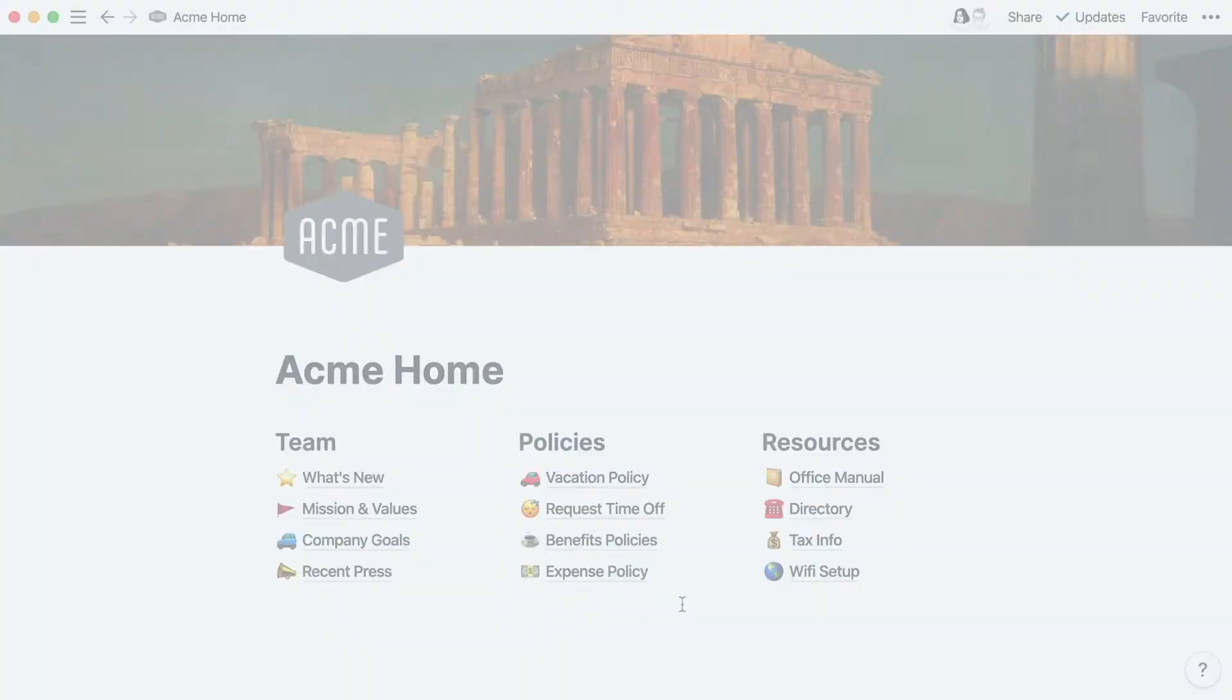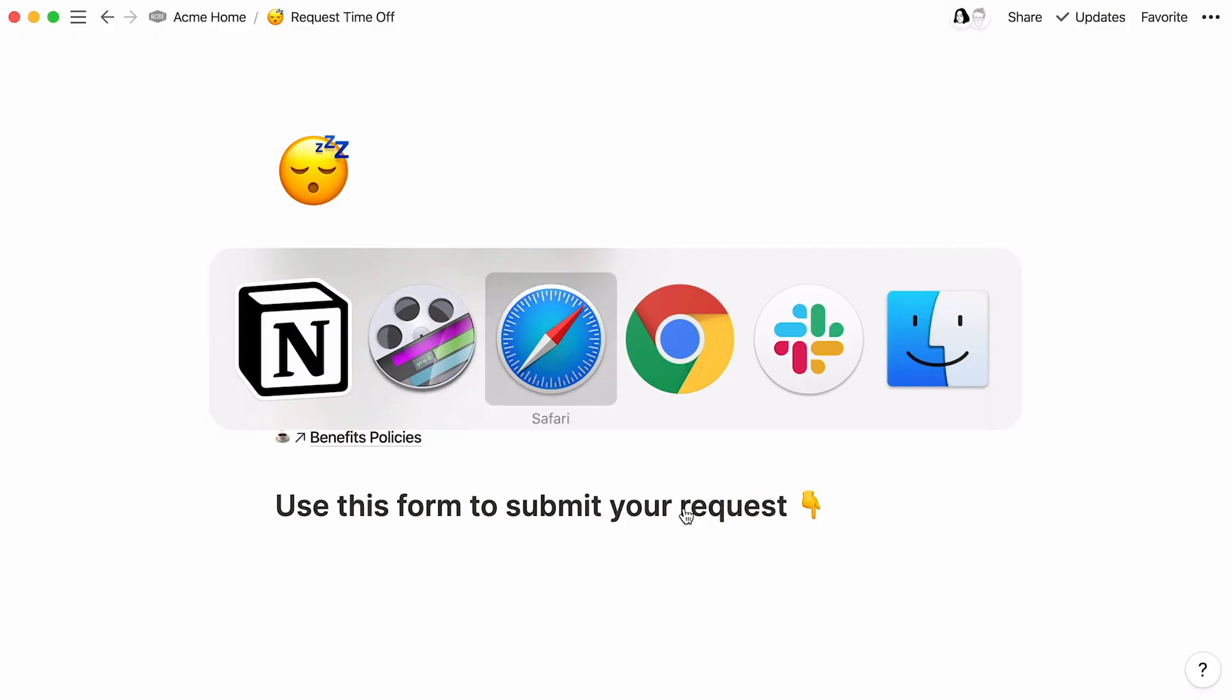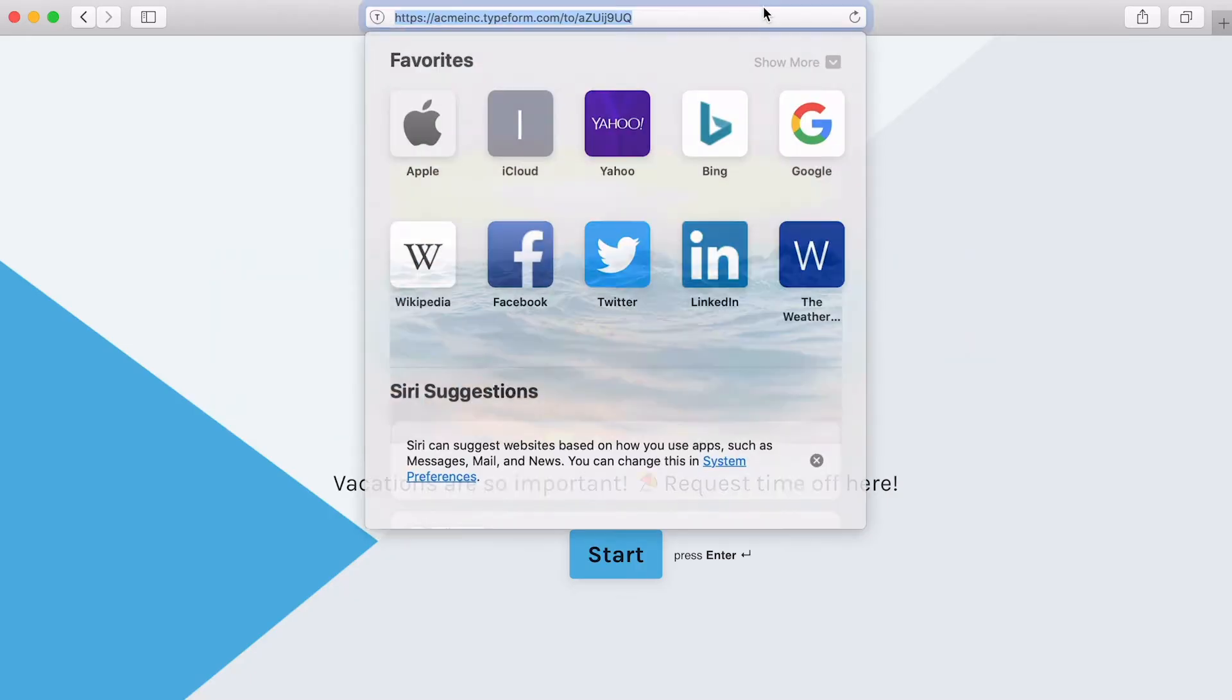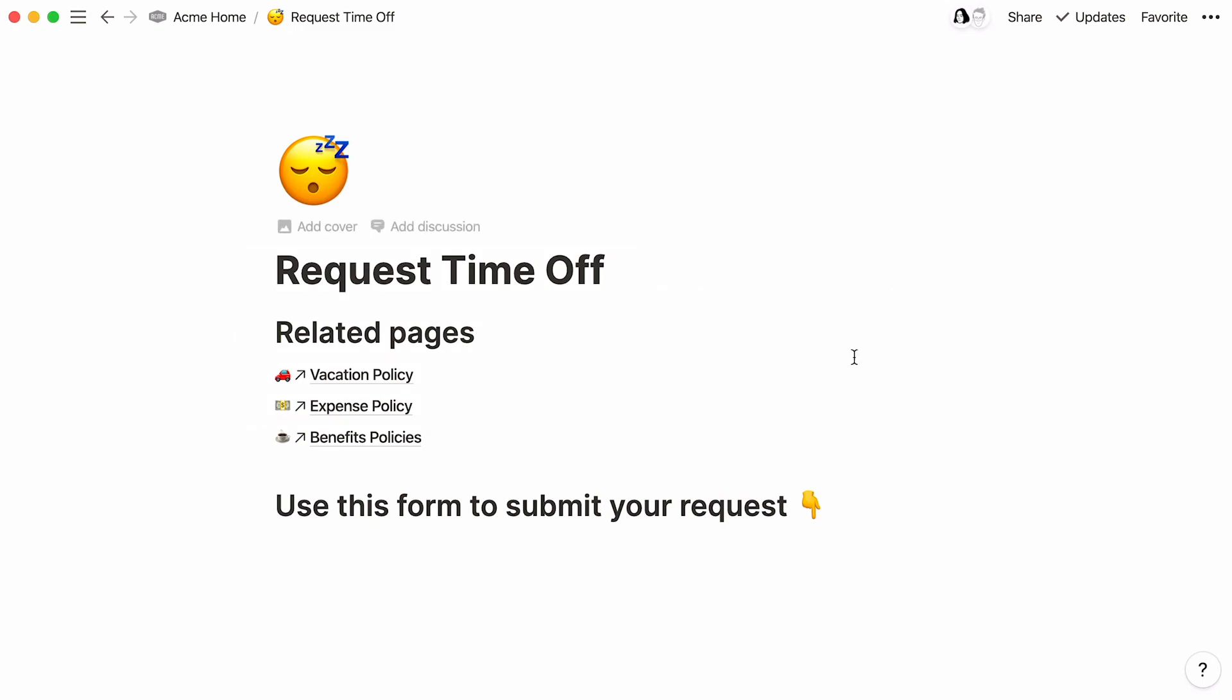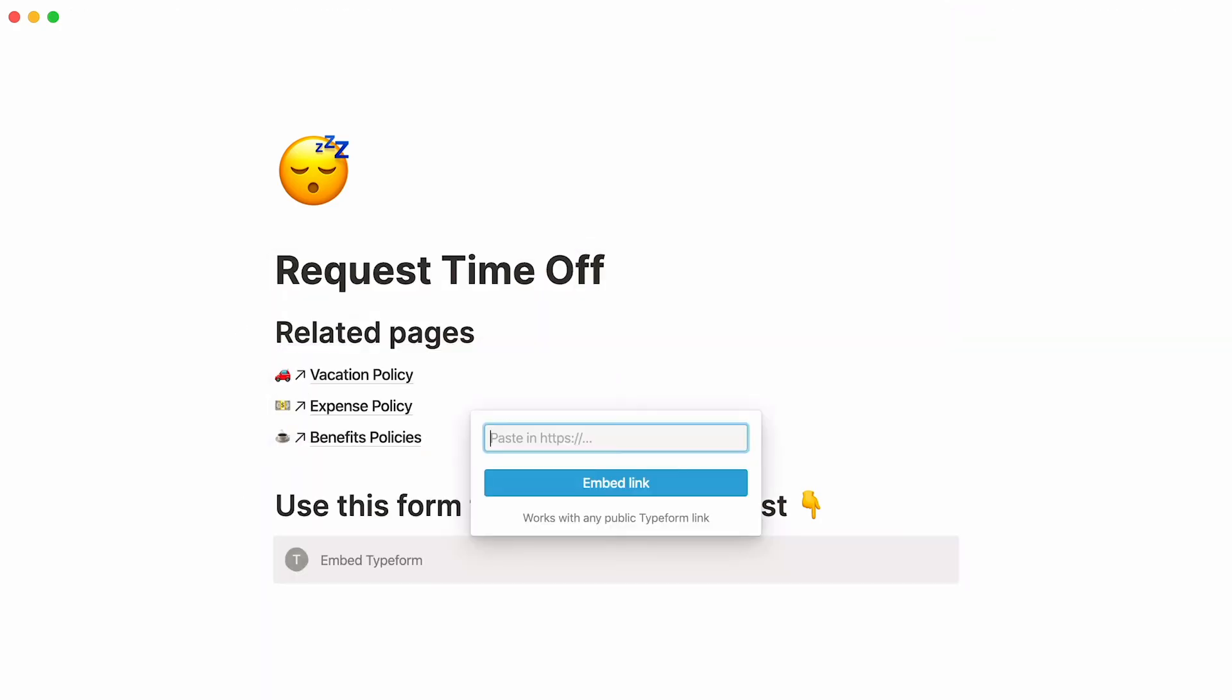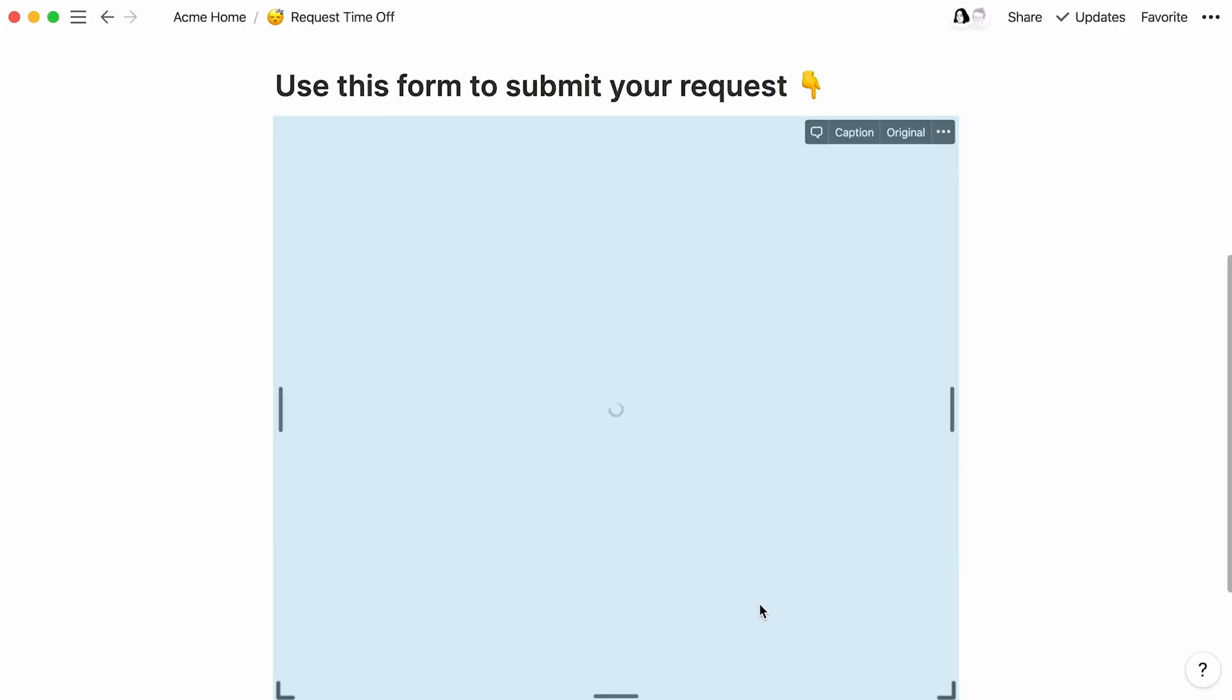Typeform lets you create beautiful forms and surveys for your team. With the Typeform block, it only takes a couple of clicks to add a form to any Notion page. For example, you might want to use a form to collect vacation requests from your direct reports. To do that, copy the URL of your Typeform and return to Notion. You can use the slash command Typeform or just paste the URL right here and select Embed Typeform in the dropdown that appears.